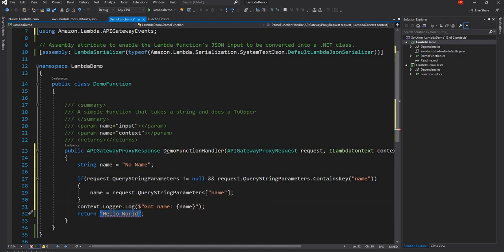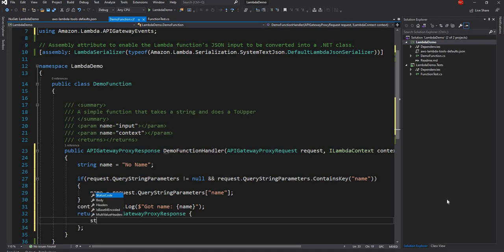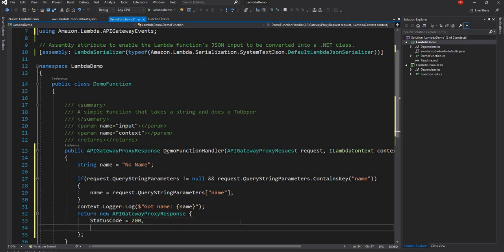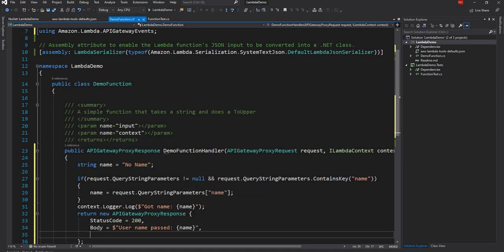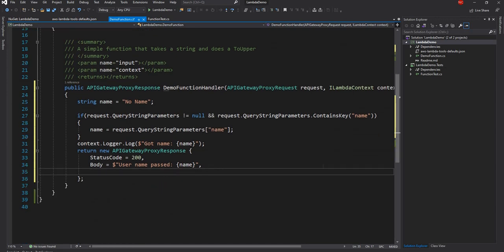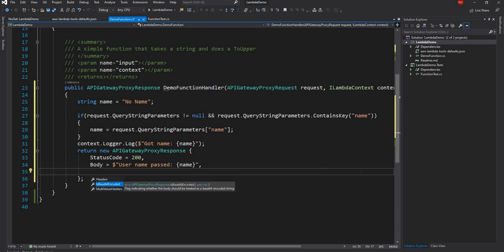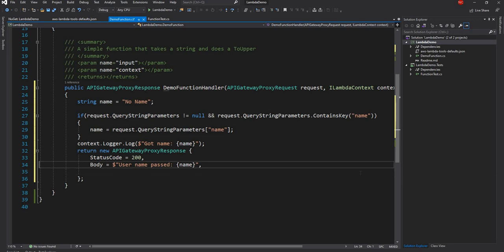So this is going to set the name and in the end here, we can say got name as name. Then here instead of returning a string, we can say new API Gateway response. For the response, we can give status code. As you can see, the status code is an int. In our case, it's going to be 200 because we are returning a success. For the body, we can say the user name passed is name. As you can see, the body is string. Then you can set other things like headers and is base 64 encoded and things like that. But I'm going to just leave it at the body.